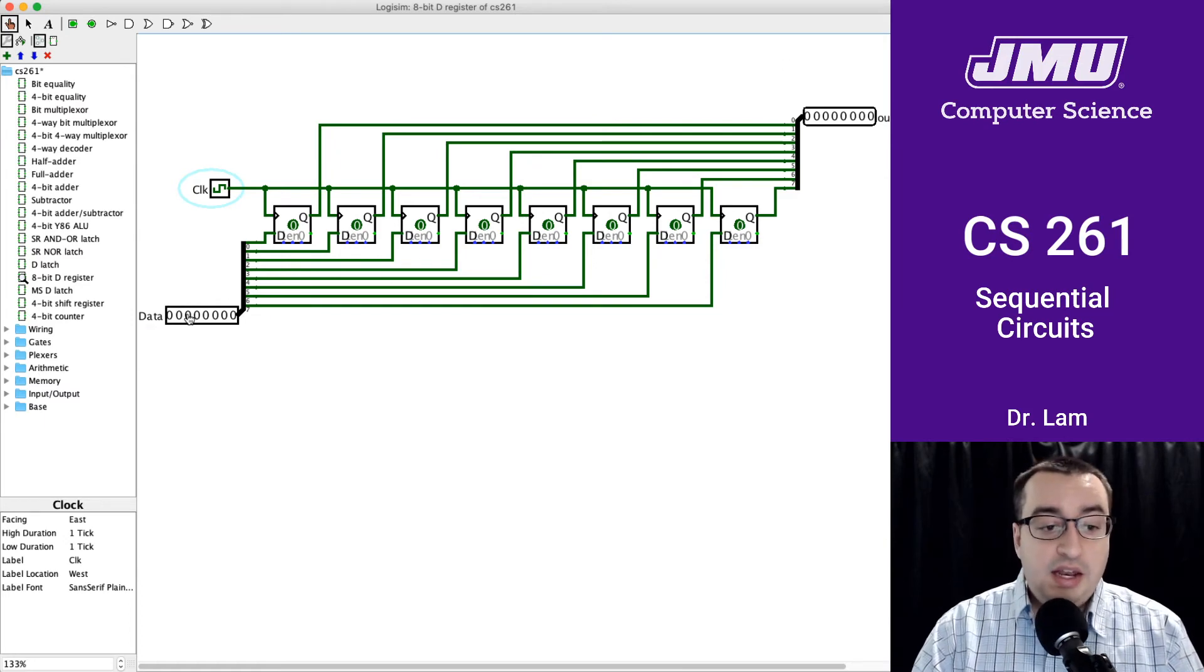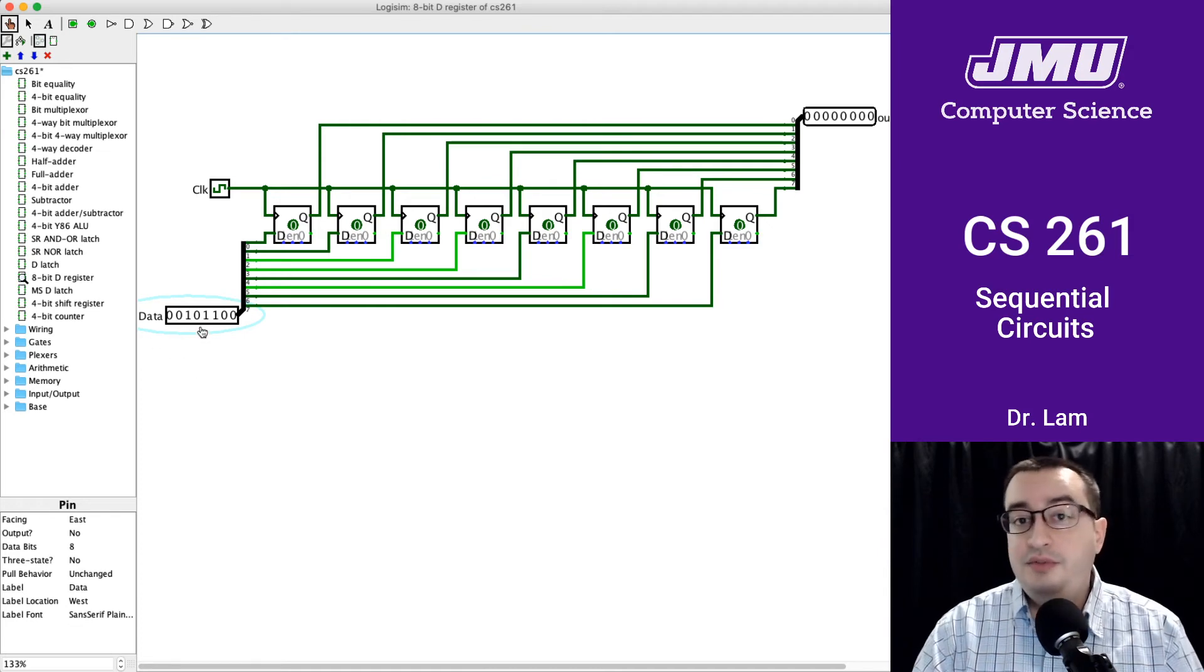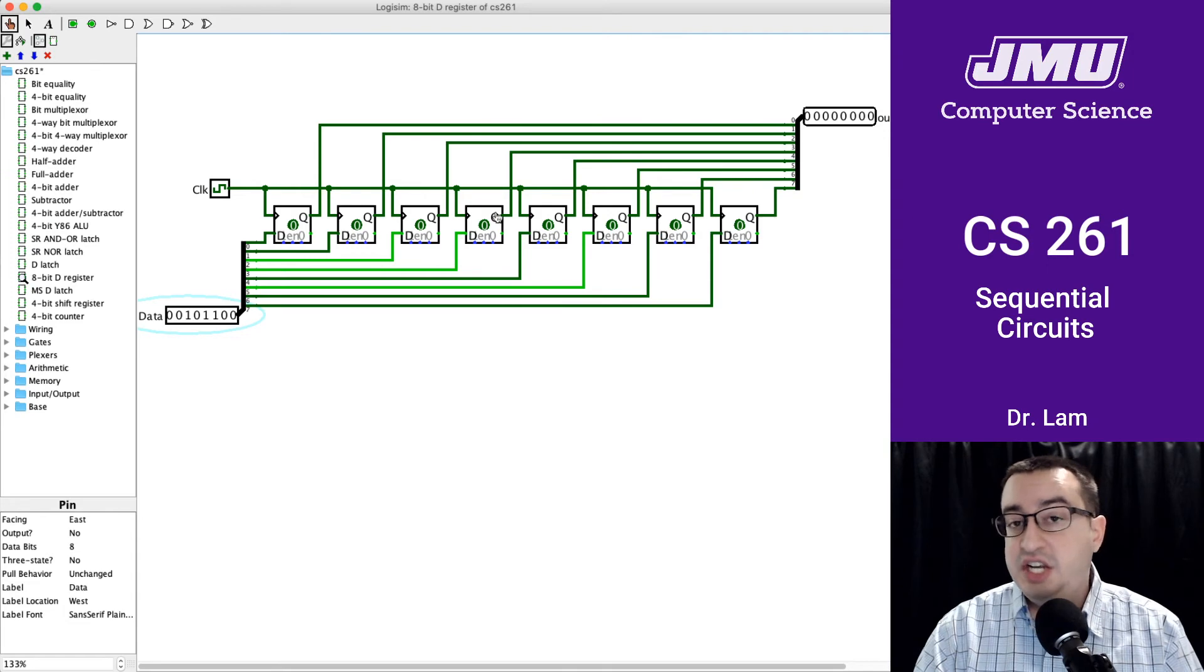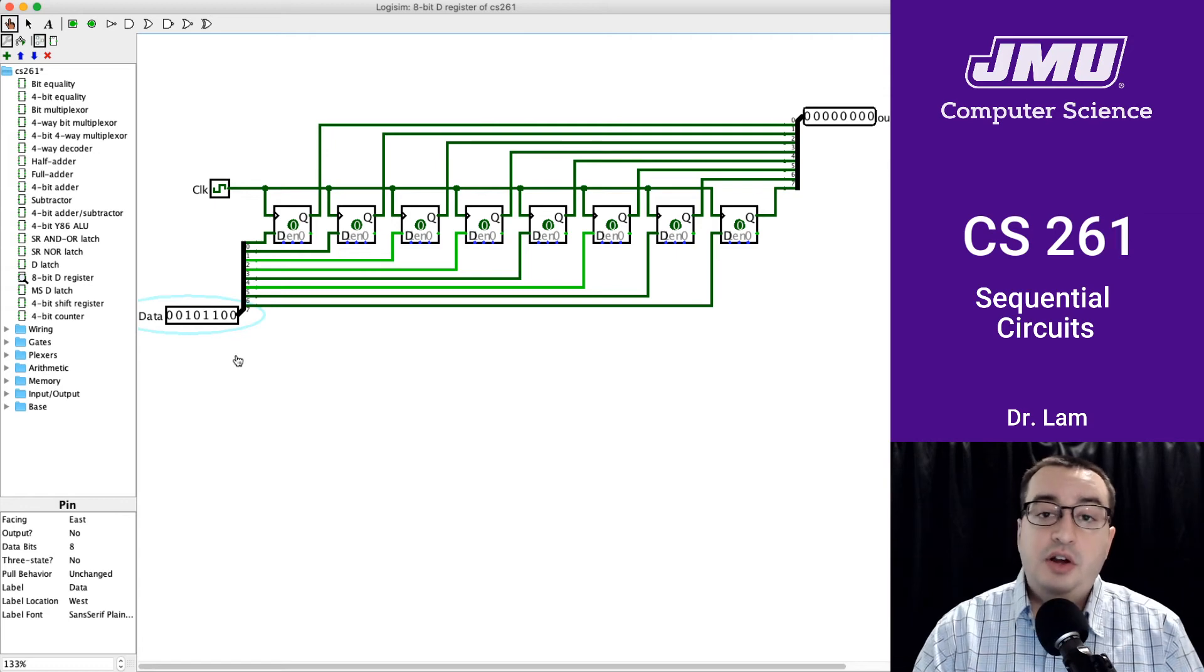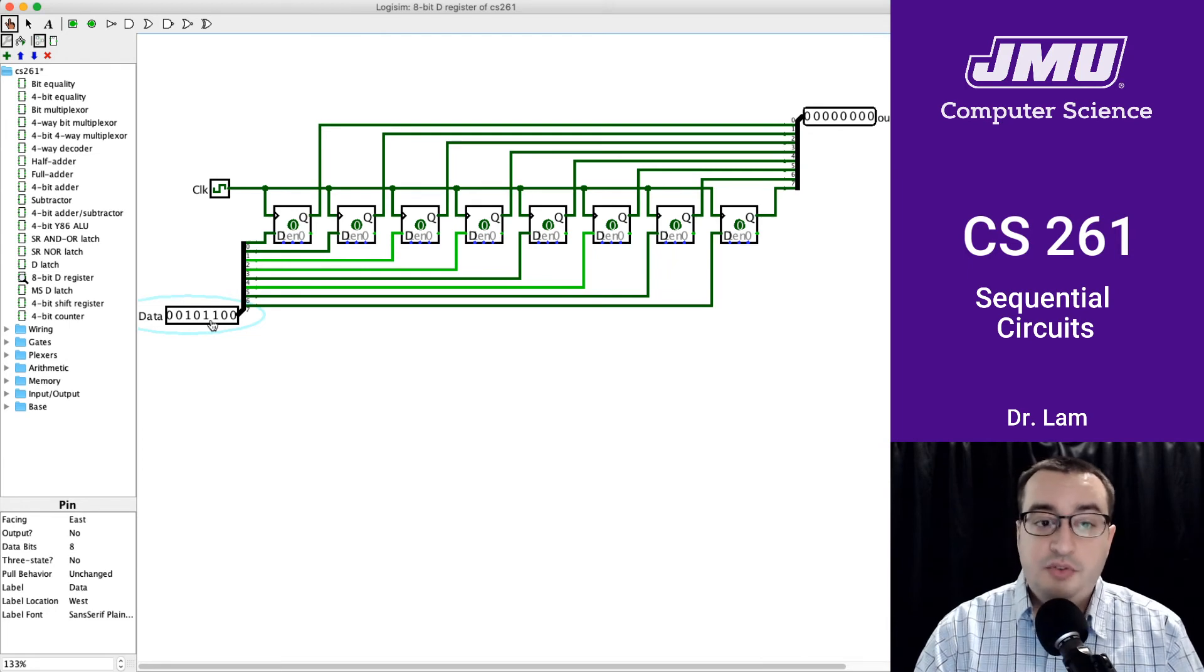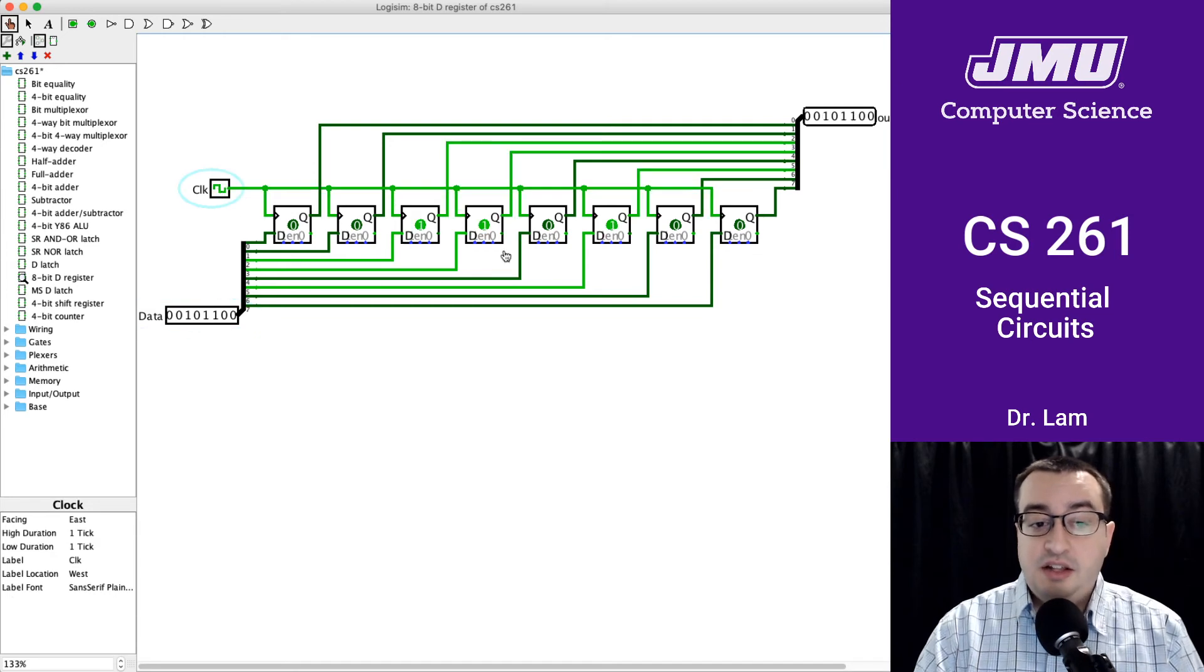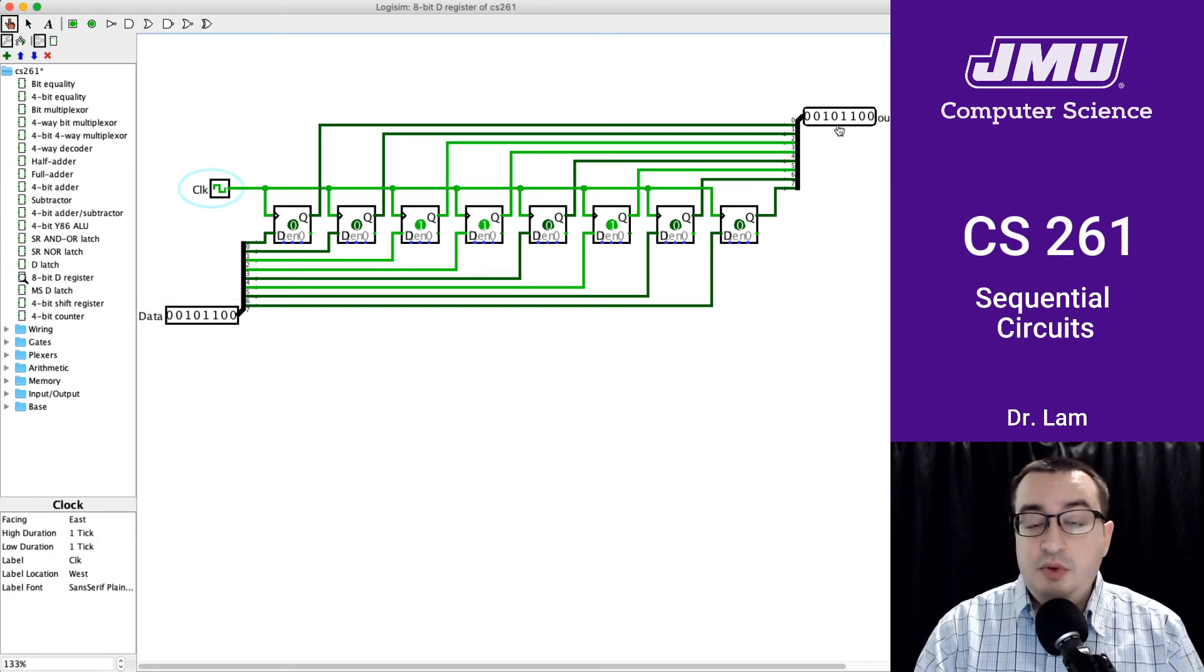The way to think about this is that there's some computation going on in the CPU. At some point, a value comes through - this is going to be the new value of this register. You'll notice it hasn't changed yet. We set our clock cycle long enough so that everything can propagate. We know this is going to be the final answer, the register value we want to use for the next cycle. At the point the clock tick rises, that locks in our value.